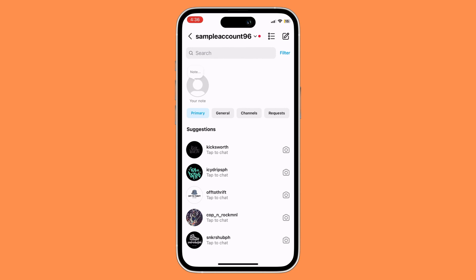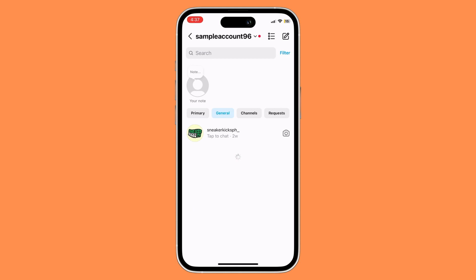Once you're in your general section, look for the specific chat that you wish to move from general to primary, and then just swipe to the left.